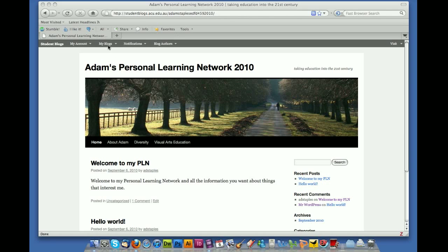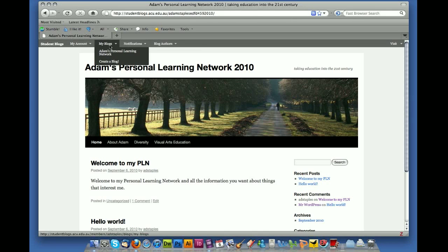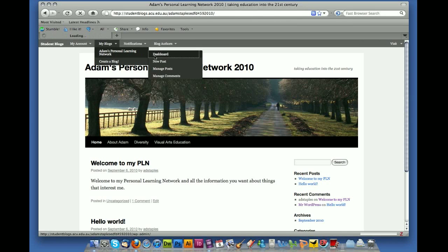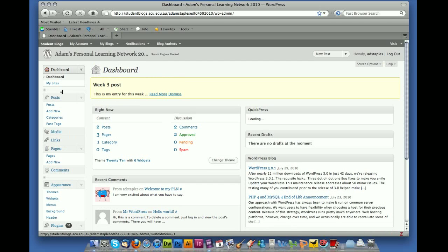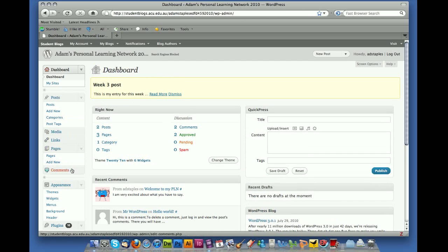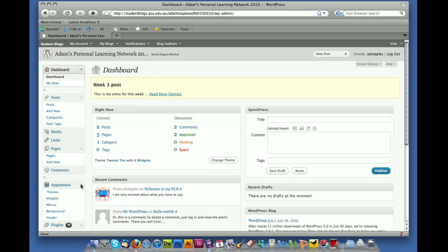Okay, so let's go into Dashboard once again, and in the menu on the left hand side go down to Appearance and click on the down arrow next to it. You'll see you're given a number of options. Go and click on Header.